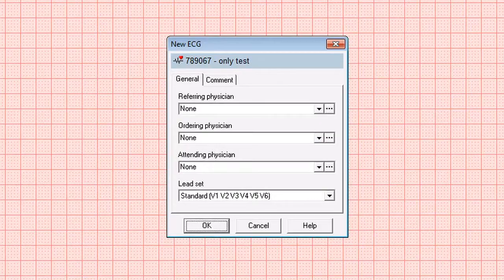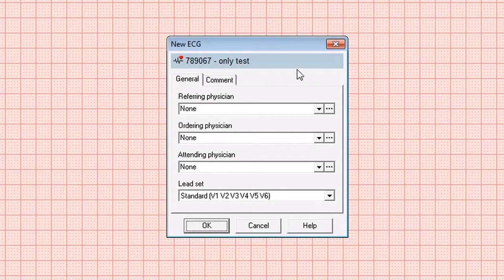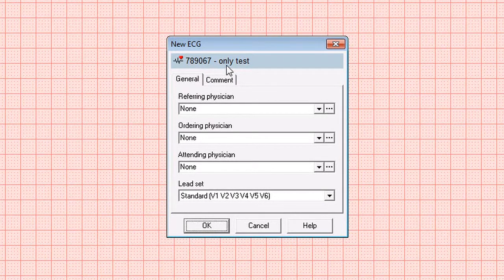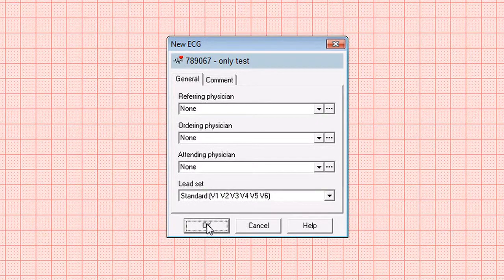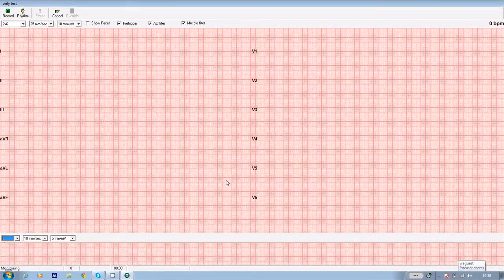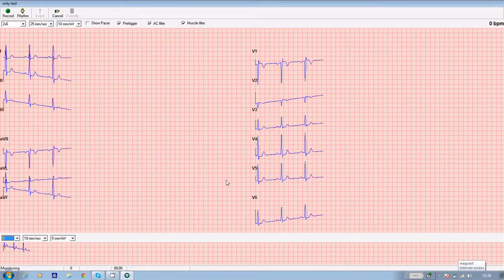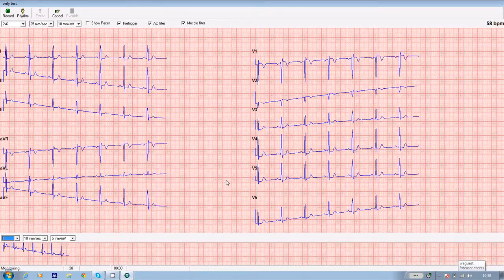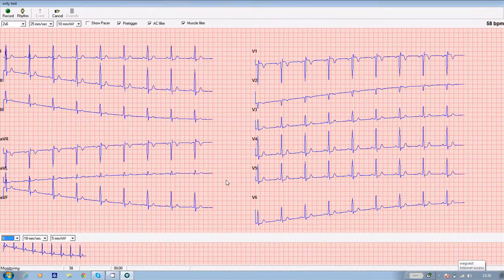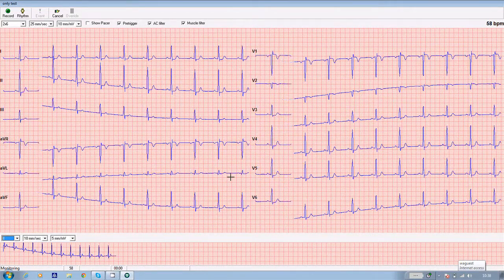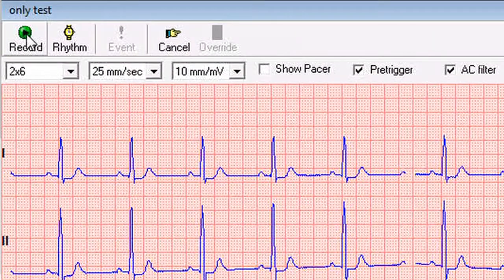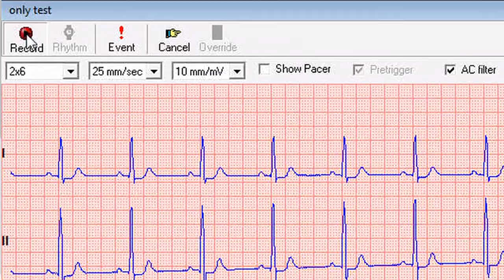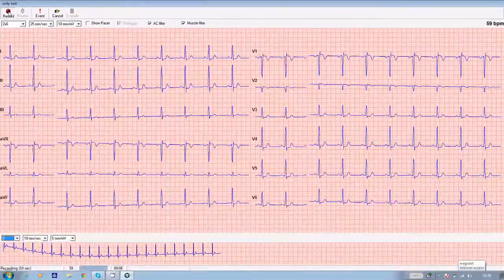The software then loads the module. You get a box up on screen which says new ECG, confirms the number and the name of the patient, and all you need to do to take the ECG is to click OK. The traces will then appear on screen in real time. Now you can wait until these have settled down and stabilized and you're getting a good trace from each of the patient's leads. And when you're happy with that, you click on record in the top left hand corner of the screen. And from that point, the software records 10 seconds of ECG.